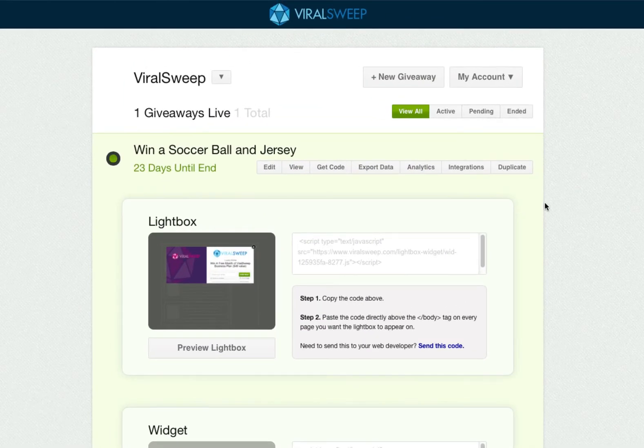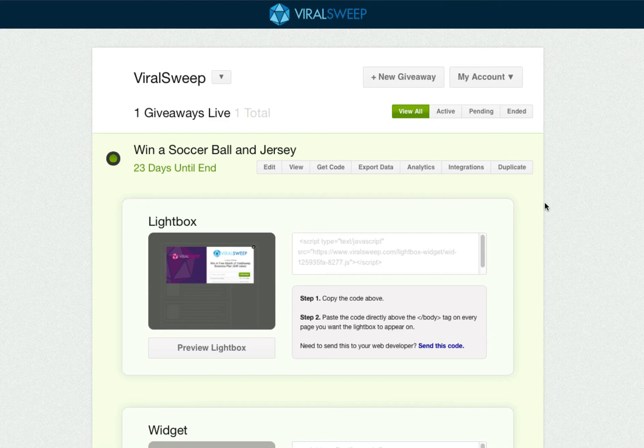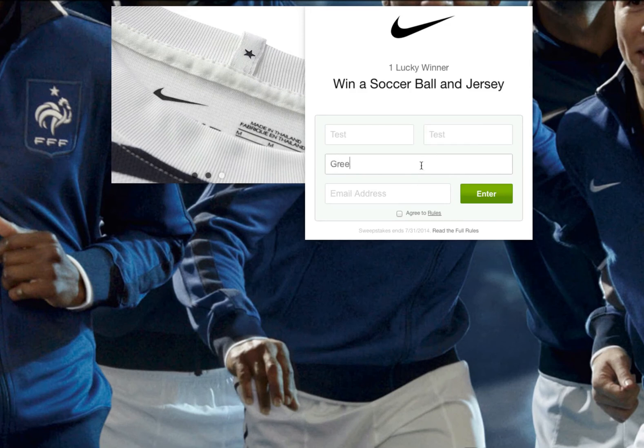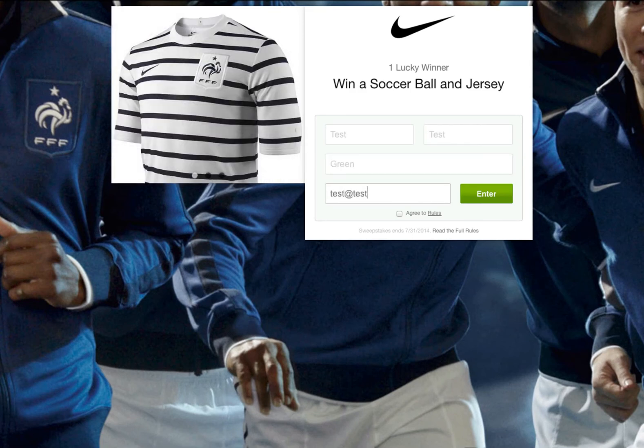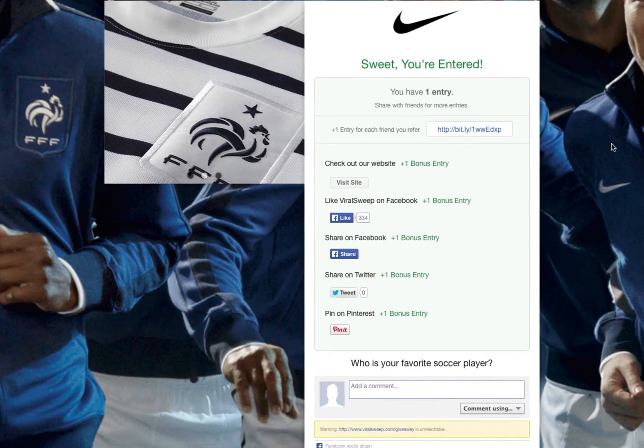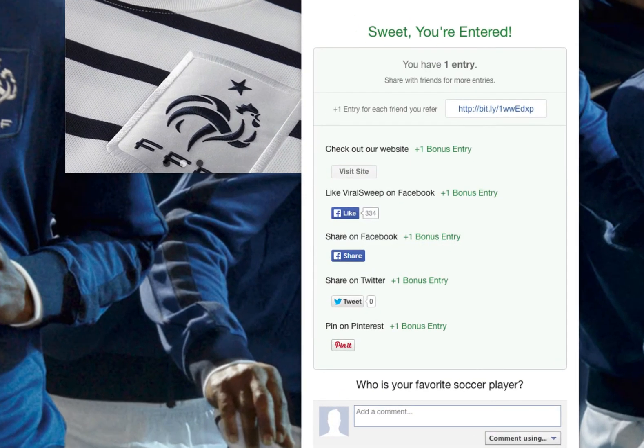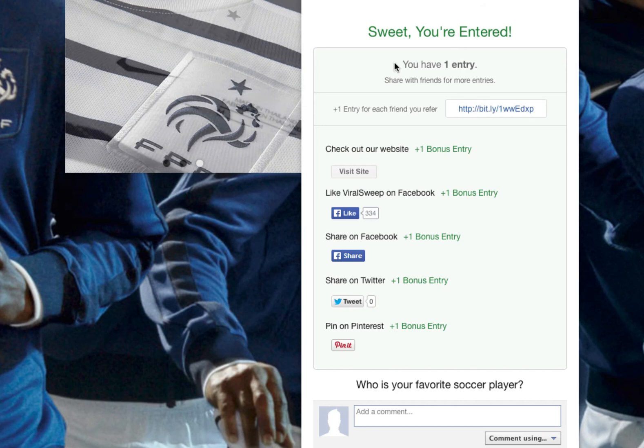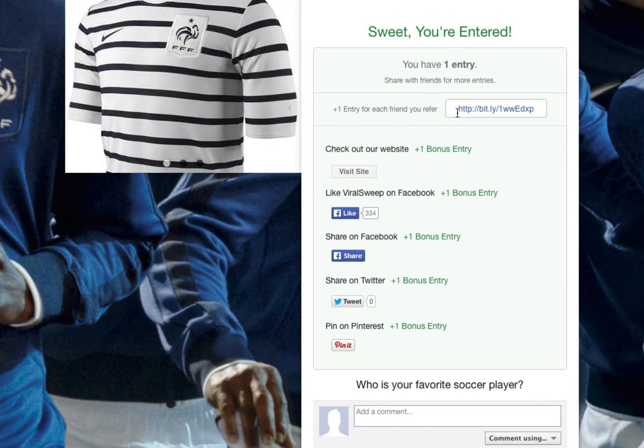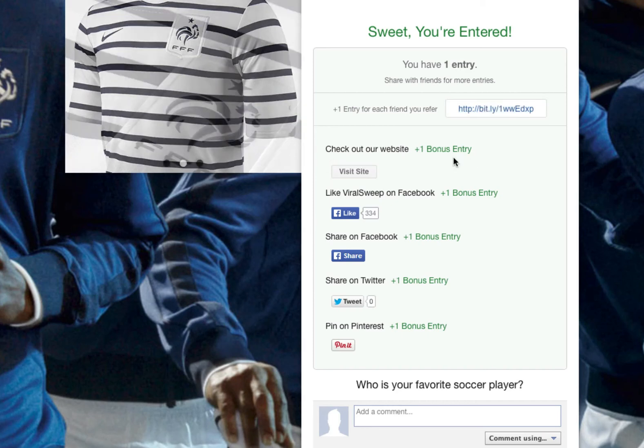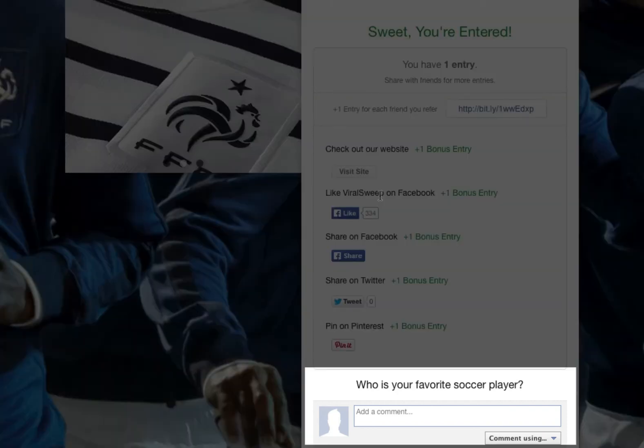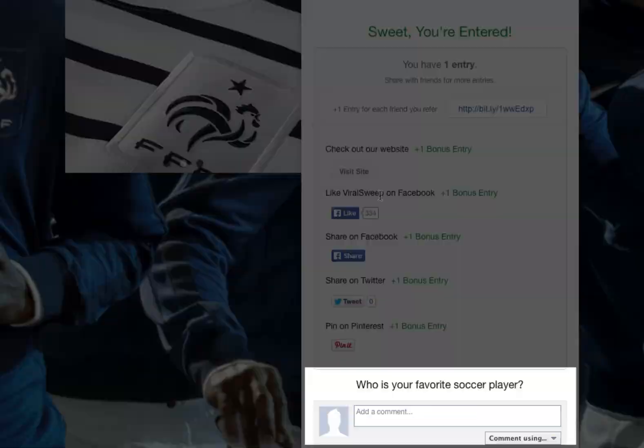Now that you've seen each style, let's test out entering so you can see how viral sweep system works. Once you enter the full page, this is what you will see. You are notified of the number of entries you have, you're provided with a referral link that you can share with friends to get more entries, and then we have our social actions that you can perform to earn additional entries. Finally, at the bottom here we have our social question, which people can respond to via Facebook comments.